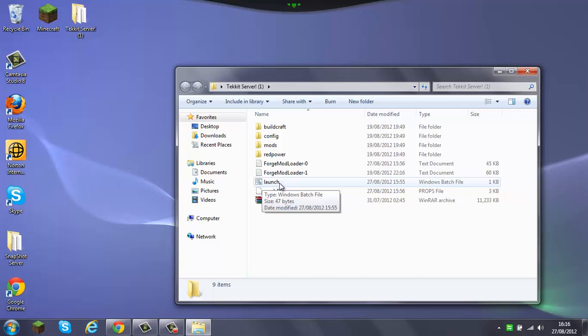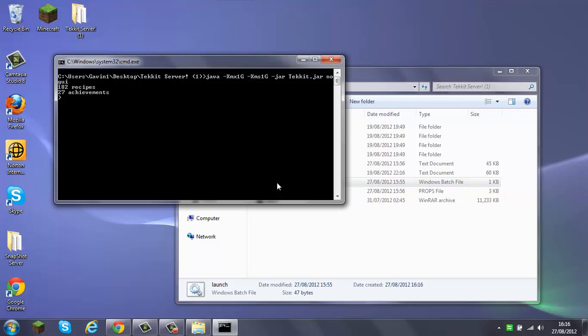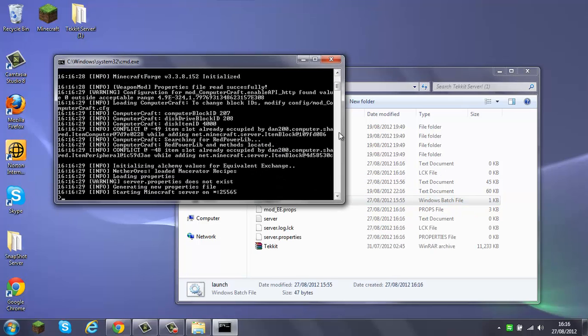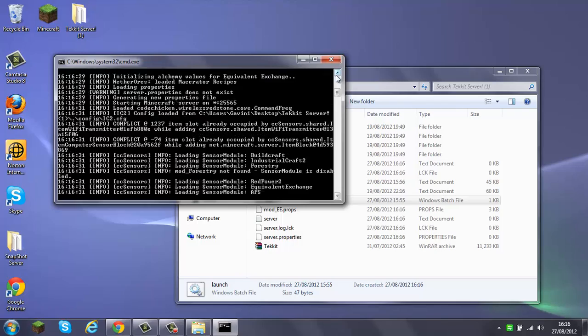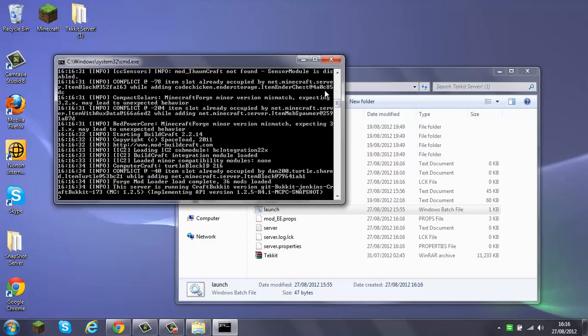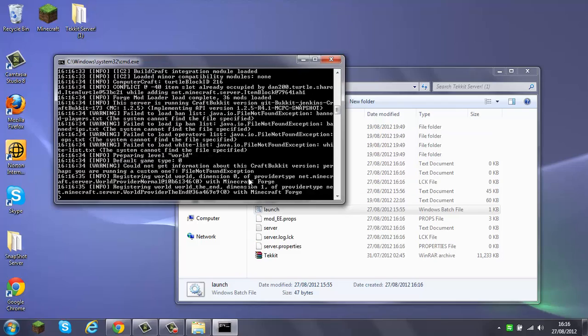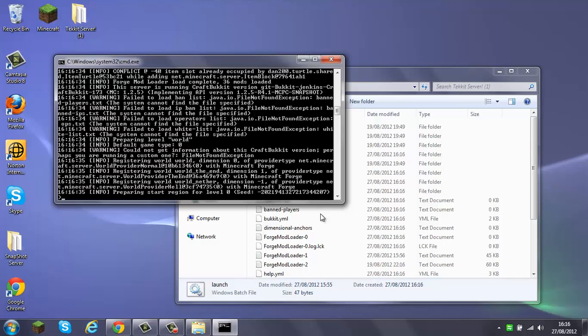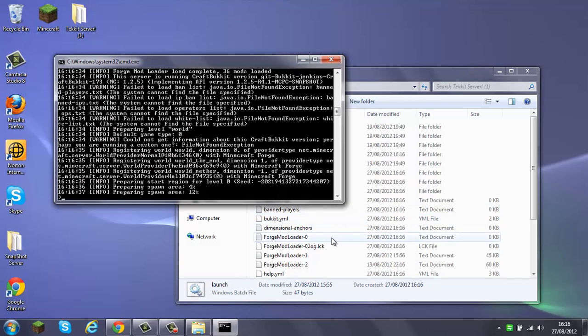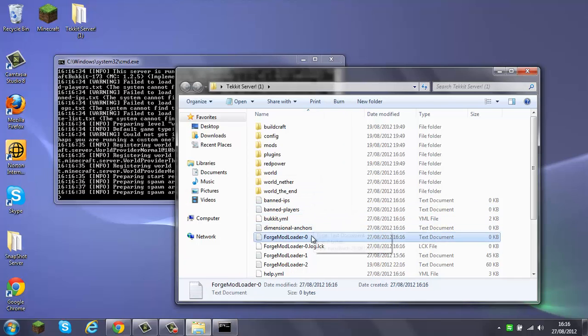Then you just launch, and then it will automatically start with one gigabyte and one gigabyte of burst RAM just in case it needs it.